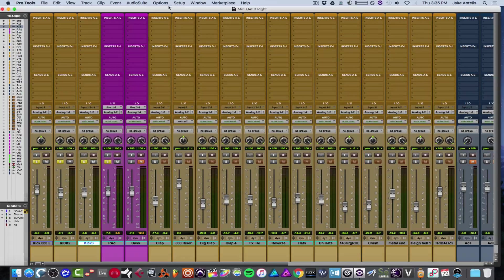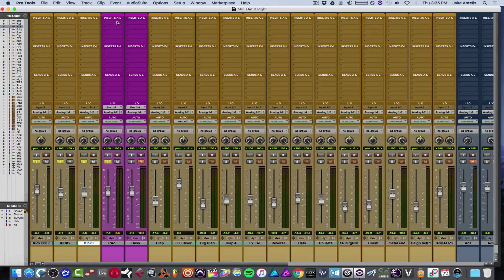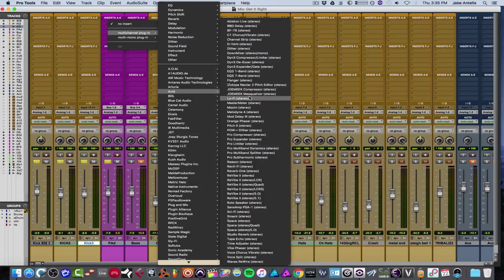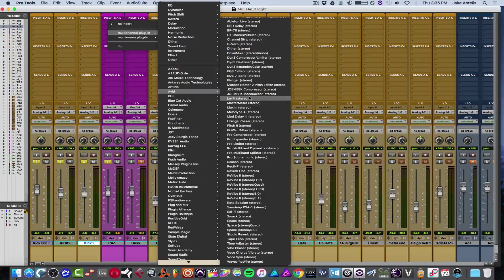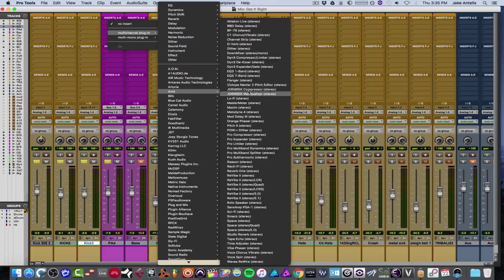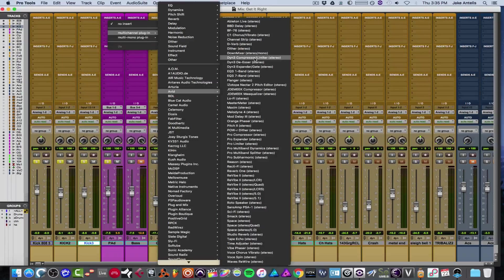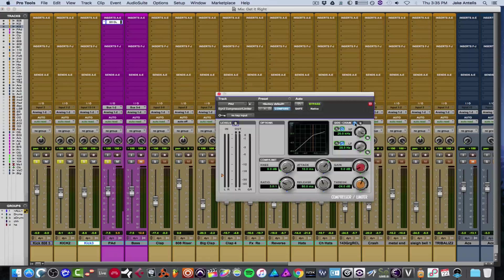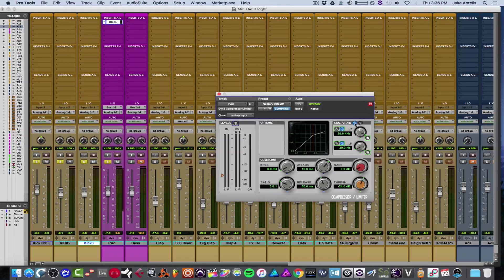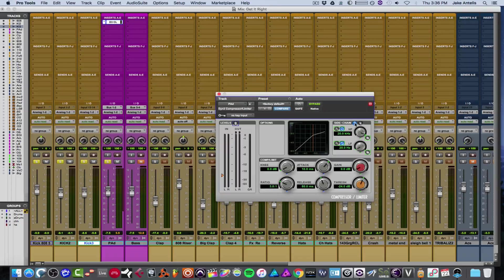So the first thing we're going to do is we're in Pro Tools today. So let's find a good Avid one. Let's use a Dyn 3 compressor/limiter. On this particular plugin, you got to turn on sidechain, so click that on.